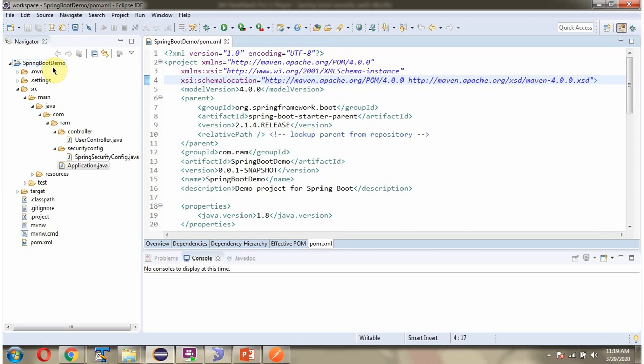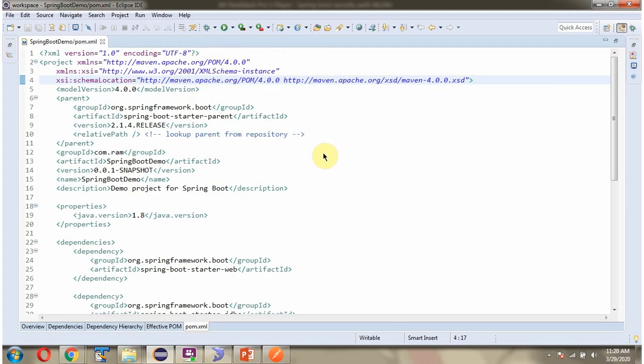Here you can see Spring Boot demo application with folder structure. Here you can see pom.xml file.